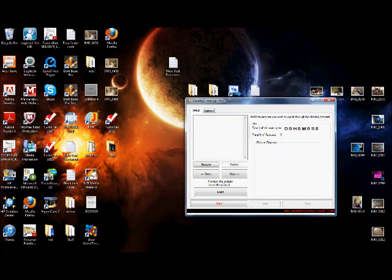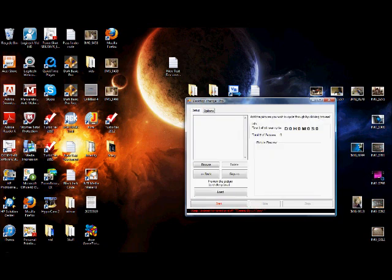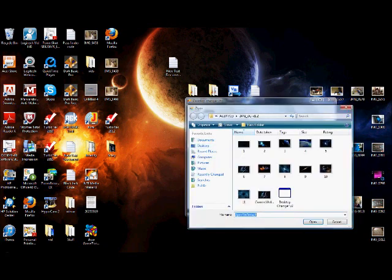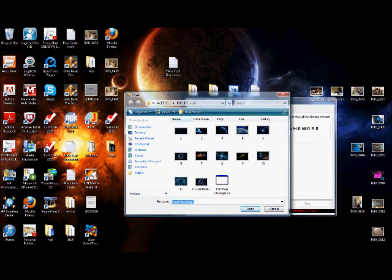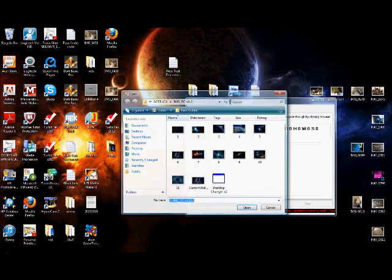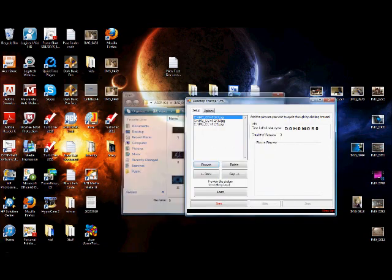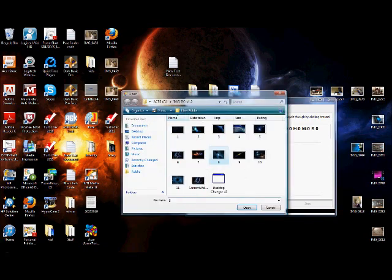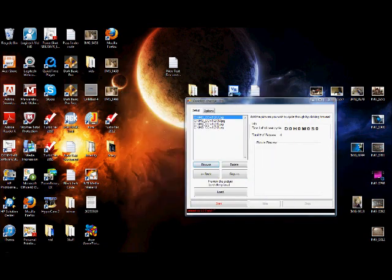What it does is you pick a list of desktop wallpapers and it will cycle through them however quick you want. I added some other cool little stuff. Basically, you browse and select images.